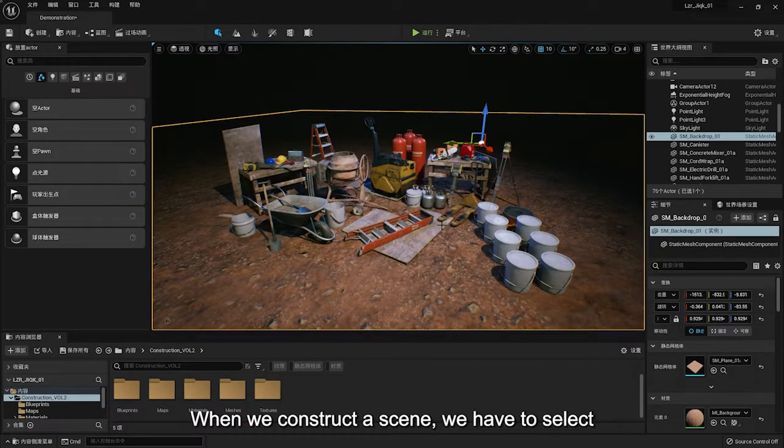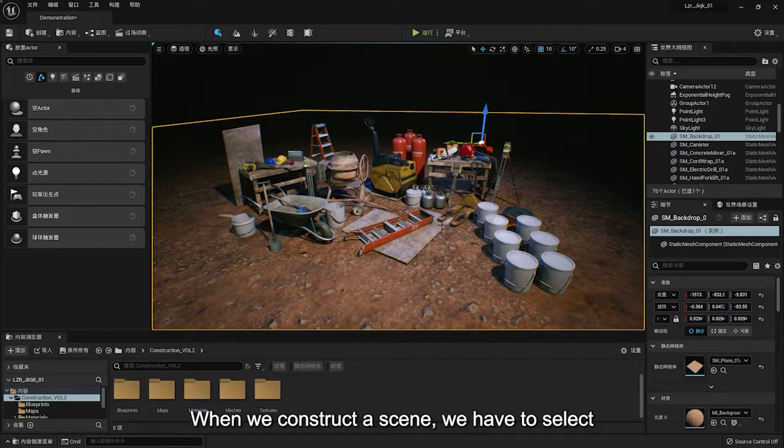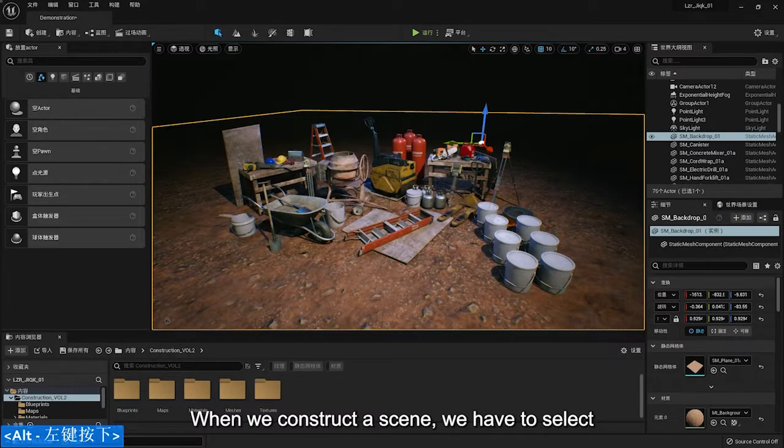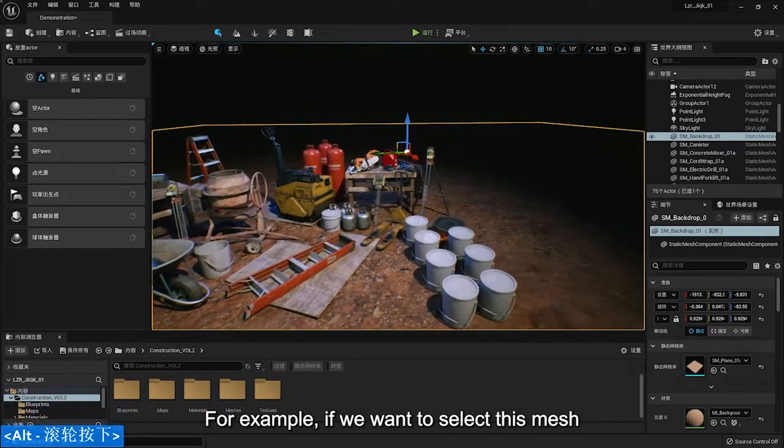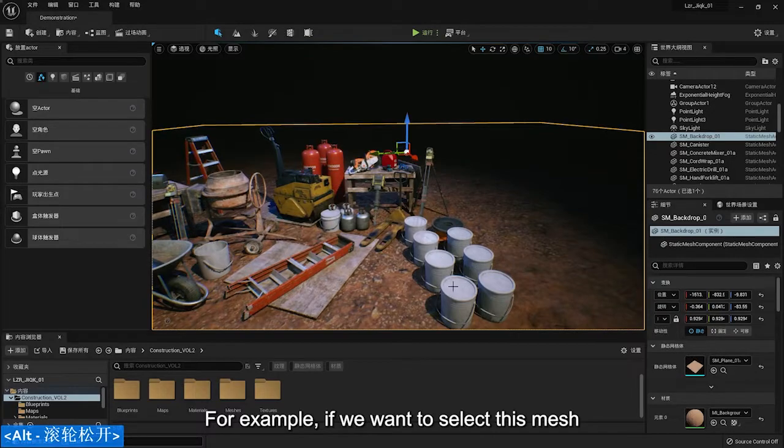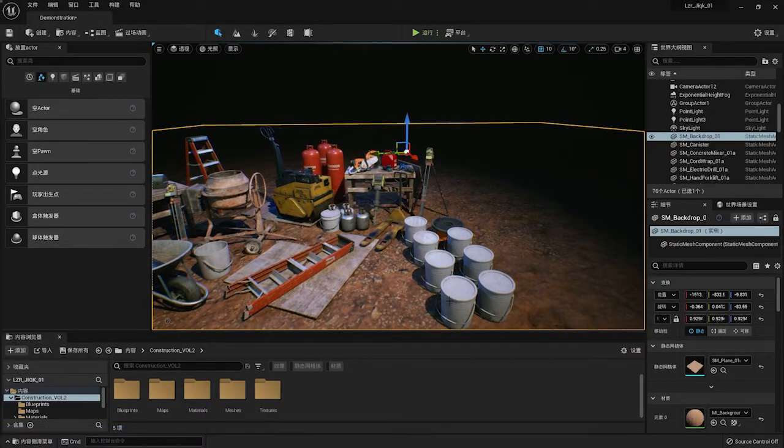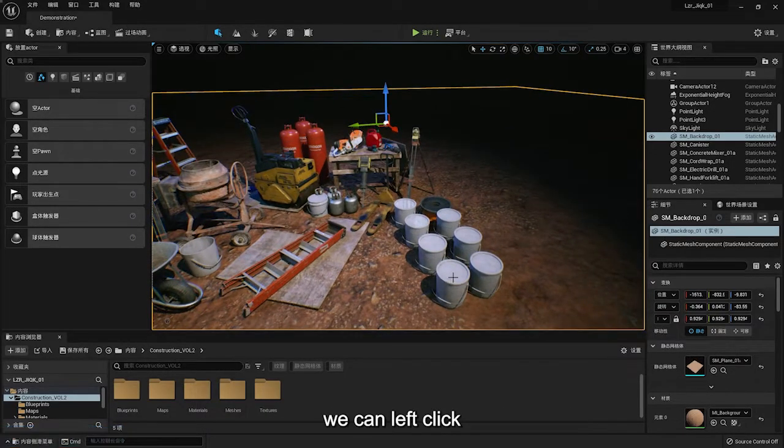When we construct a scene, we have to select. For example, if we want to select this mesh, we can left click.